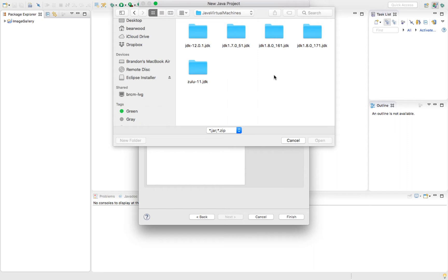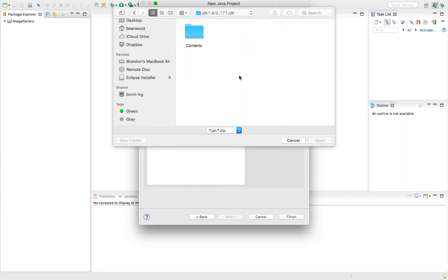In my case, I'm going to open up this JDK 1.8.0 update 171 folder. Open that. Inside of that folder, we'll have contents. Open those.